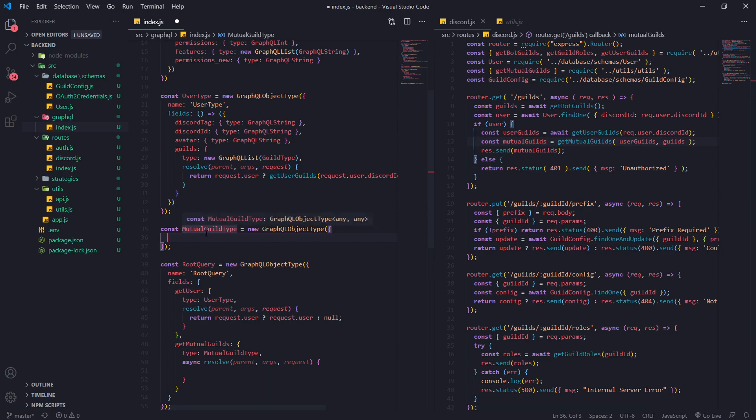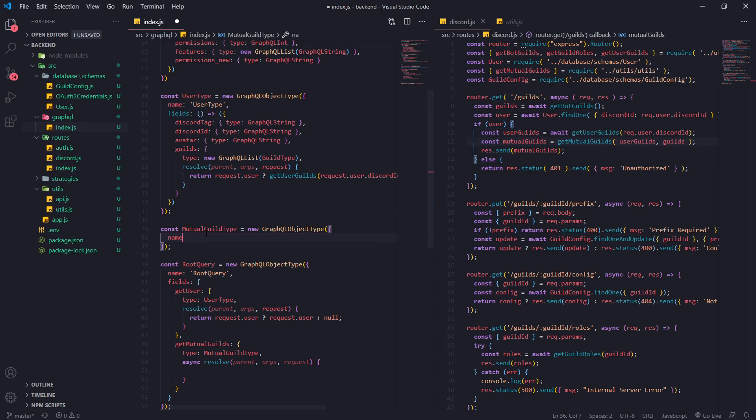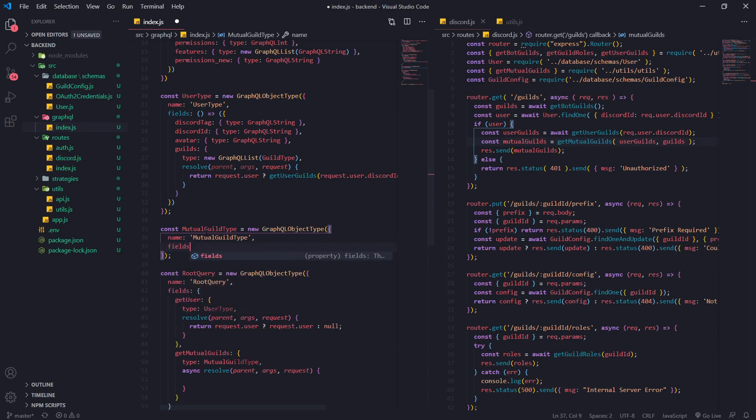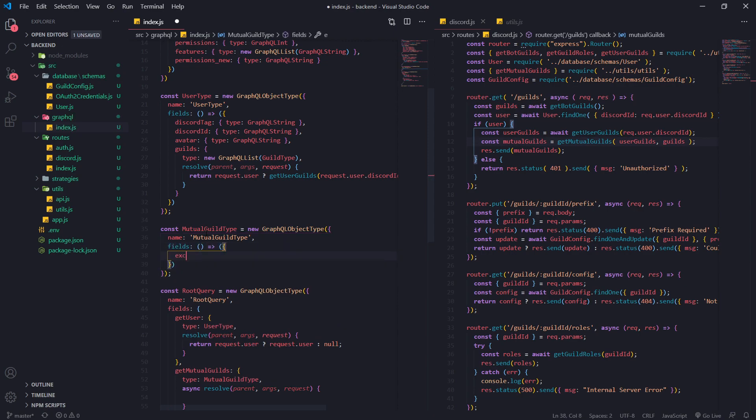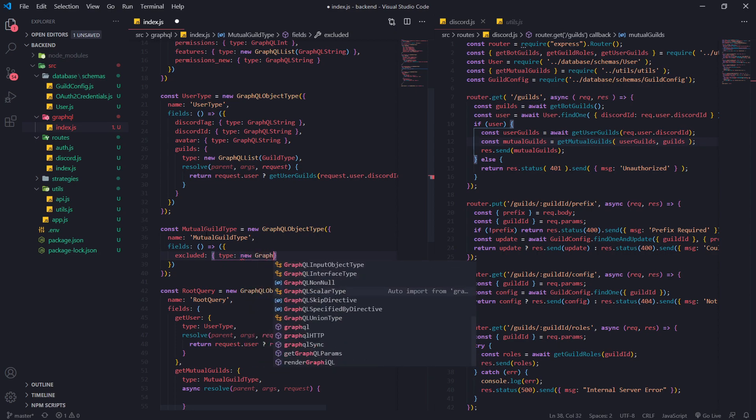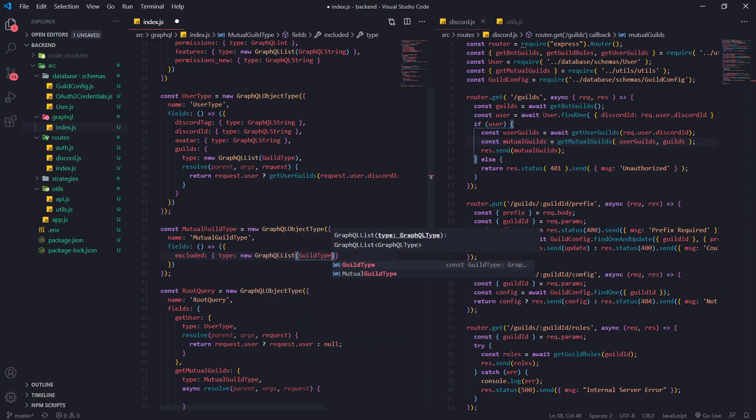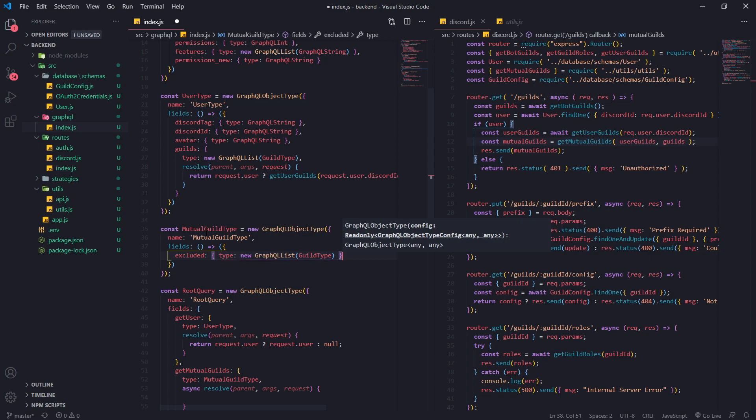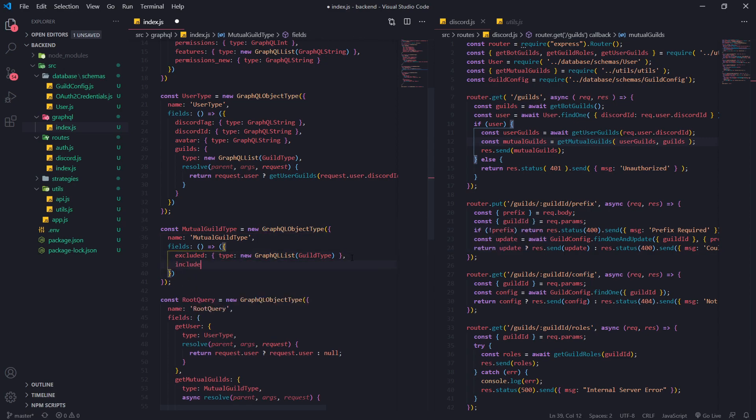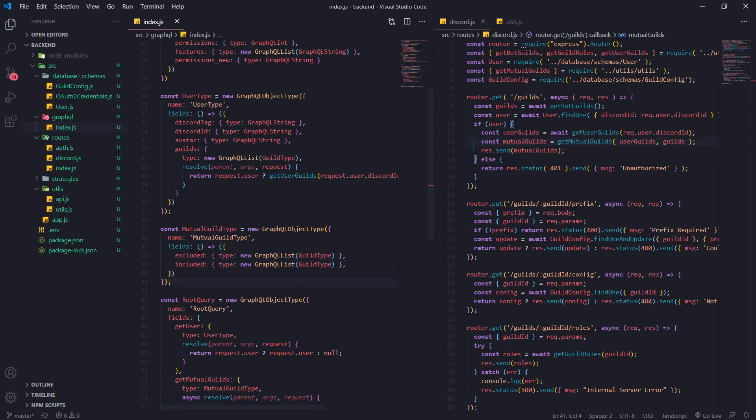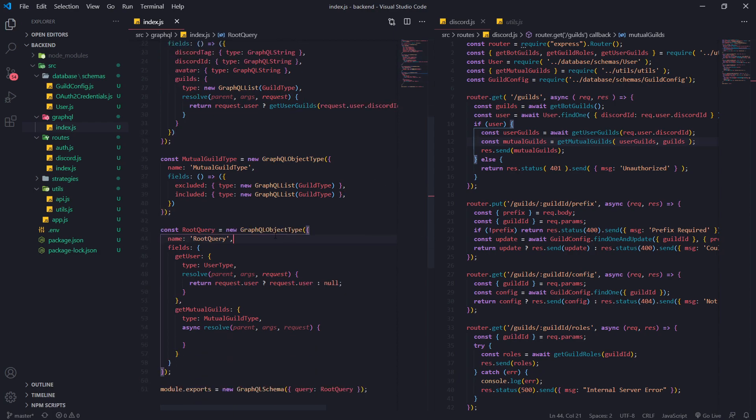So the name should be mutual guild type and fields we need to specify the name of the fields so excluded and the type is just going to be a new instance of a GraphQL list of guild types, guild objects. Because that's exactly what is returned. Same thing with included. That should be pretty straightforward. We have two fields that return an array or a list of guild objects.